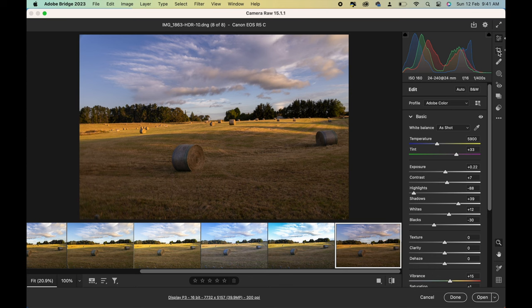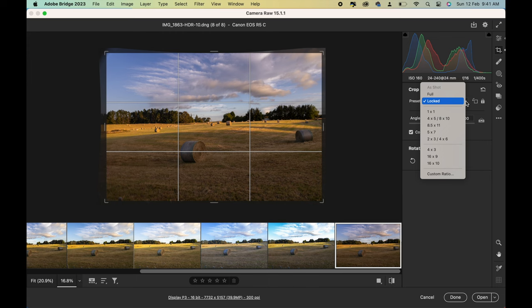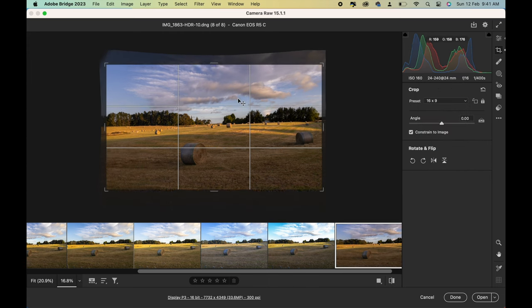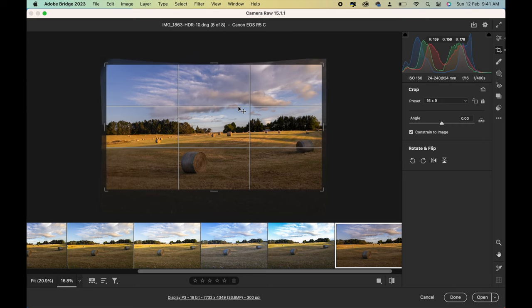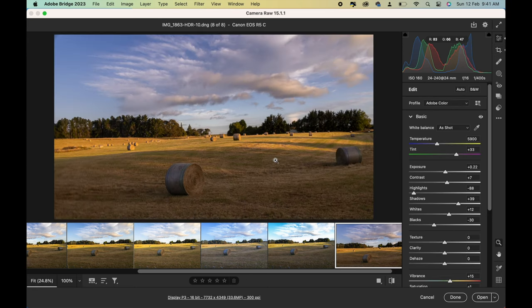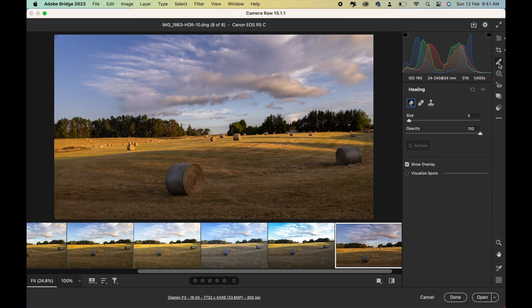The first thing I do is crop it to 16 by 9. The next thing I do is just check that there are no dust spots.